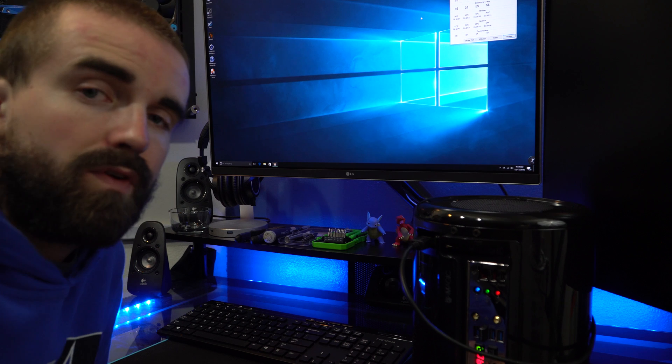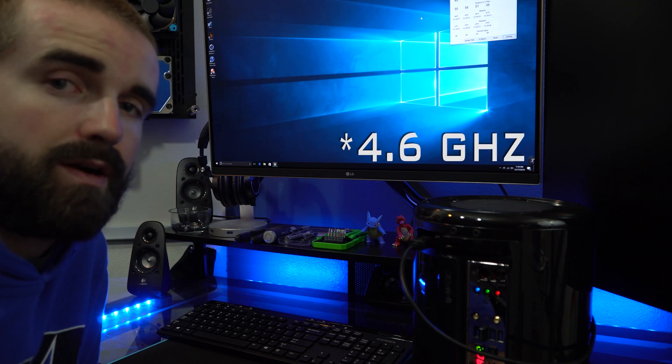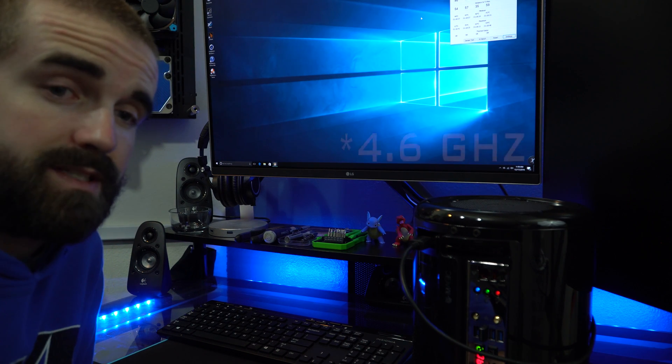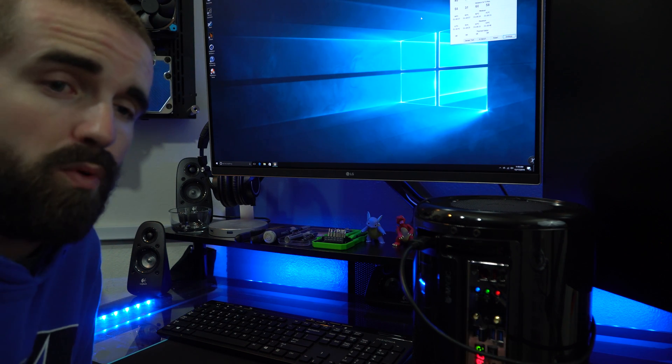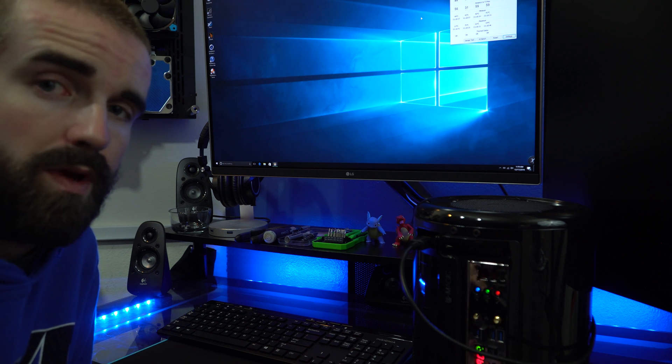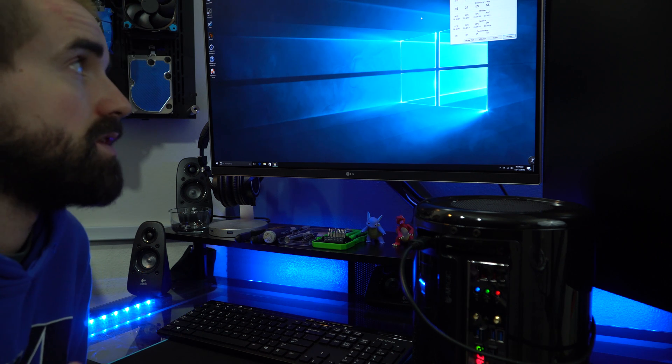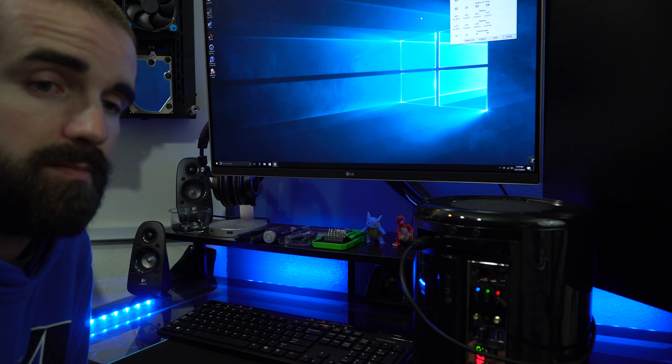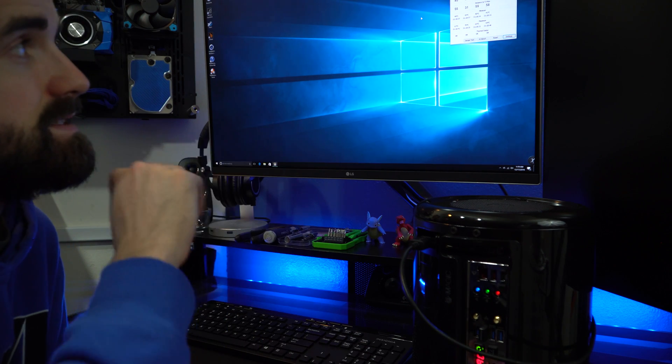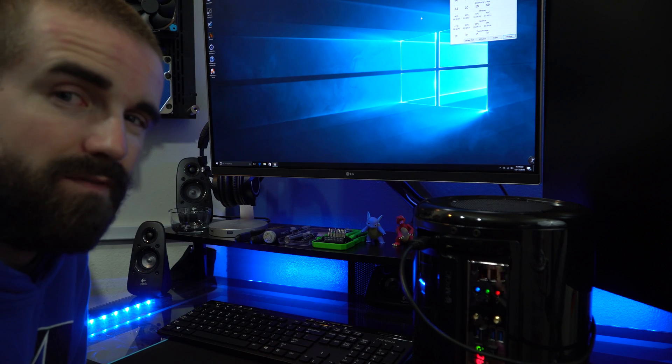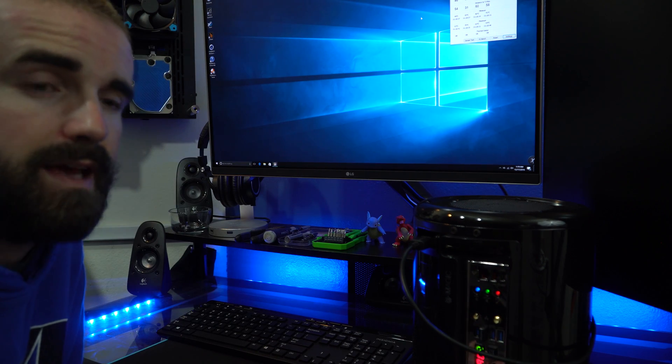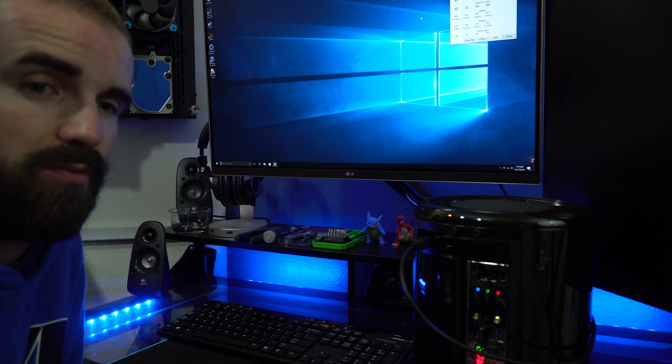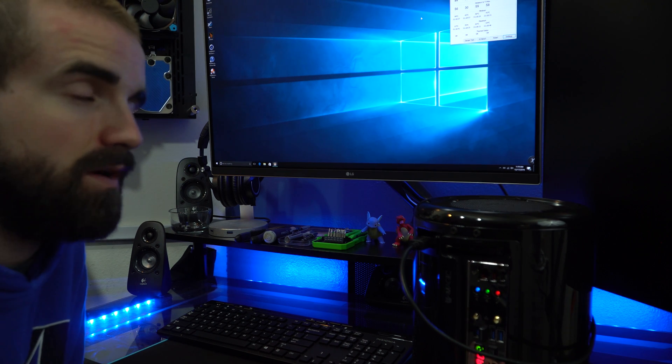So now I have it overclocked to 4.6 gigahertz, so that's pretty solid. It's 4.6 and then it's also clocked at 1.35 volts. I'm going to see what the temperatures are now. If you guys can see it now, they're hovering around 45 at the highest, but they're usually around the high 30s right now.